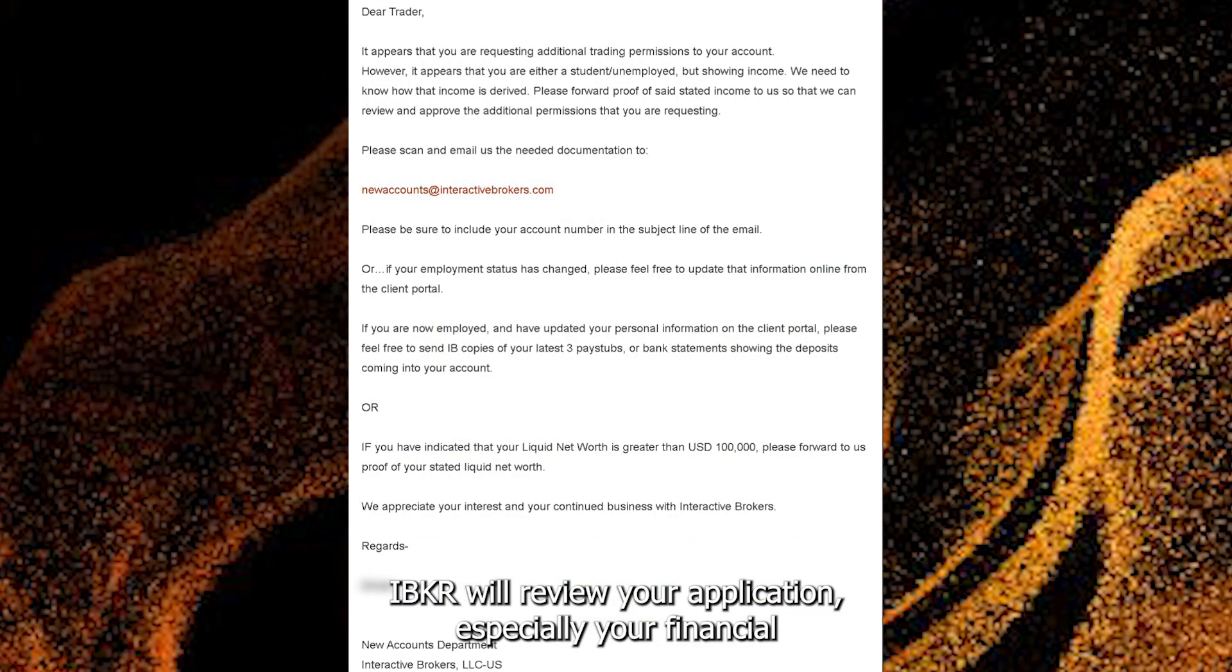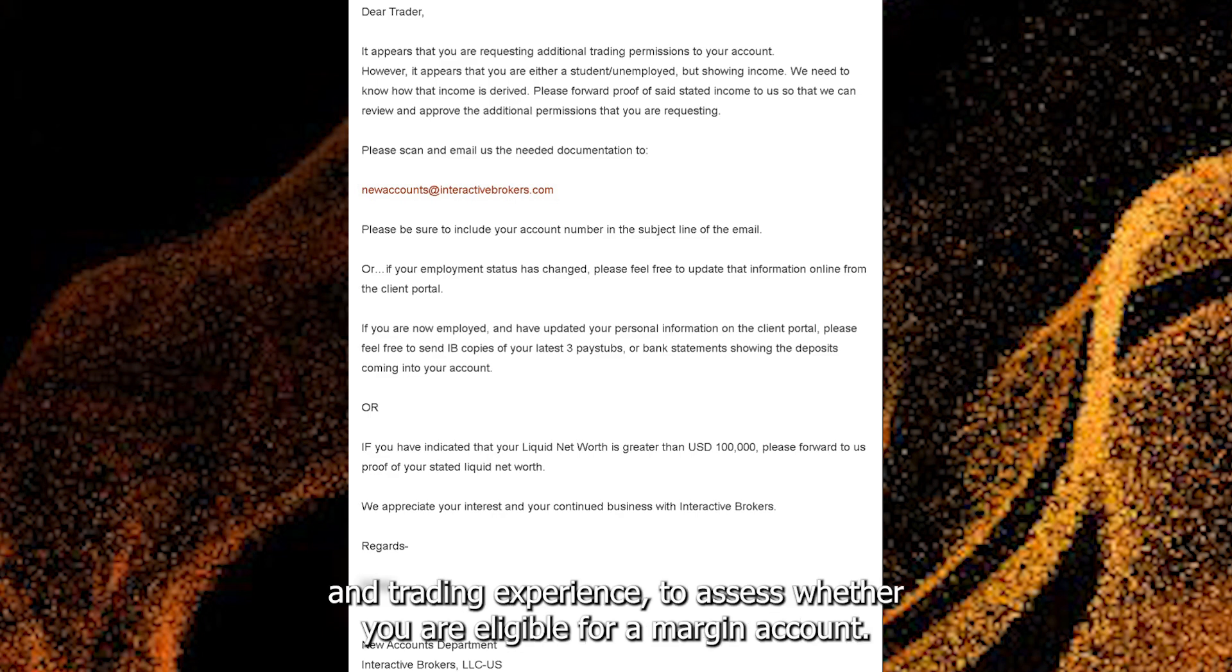IBKR will review your application, especially your financial and trading experience, to assess whether you are eligible for a margin account.